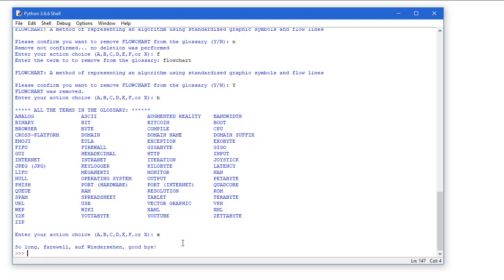Next, to exit, and I'm told so long, farewell, Auf Wiedersehen, goodbye. That is the computer terms glossary assignment.